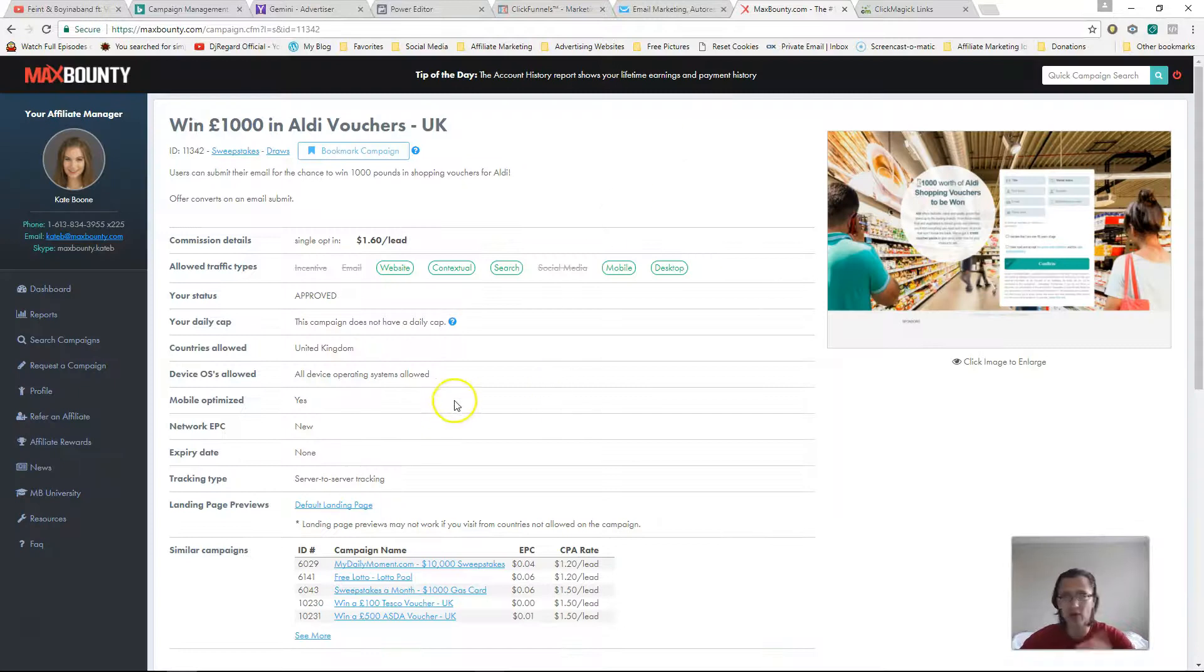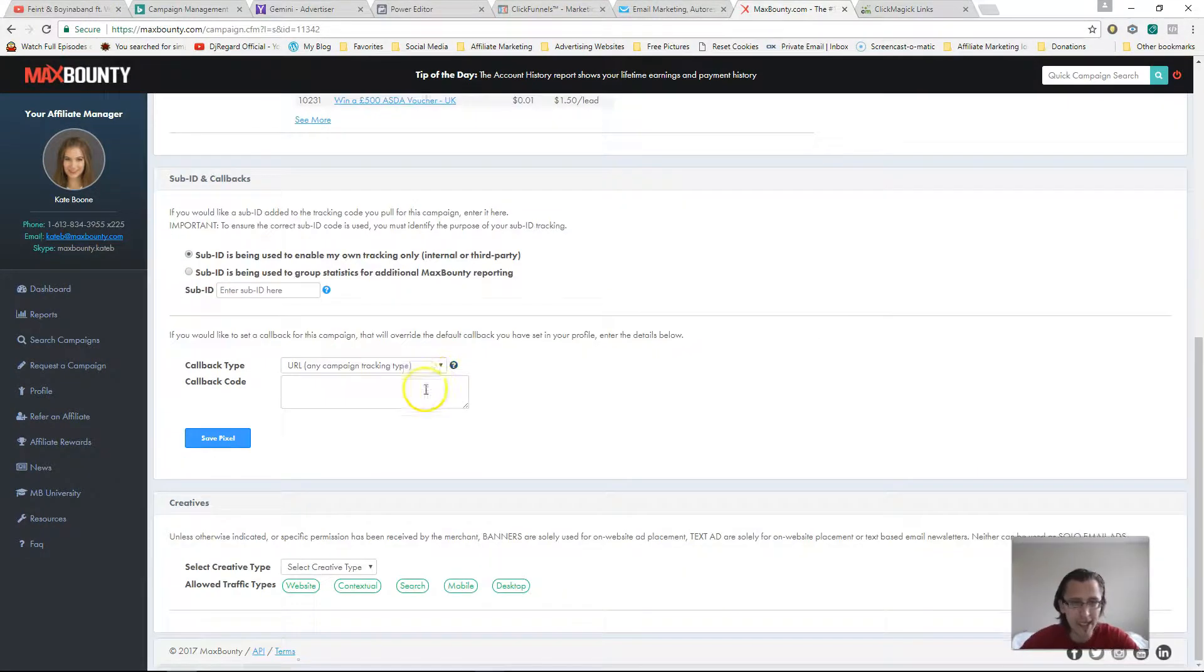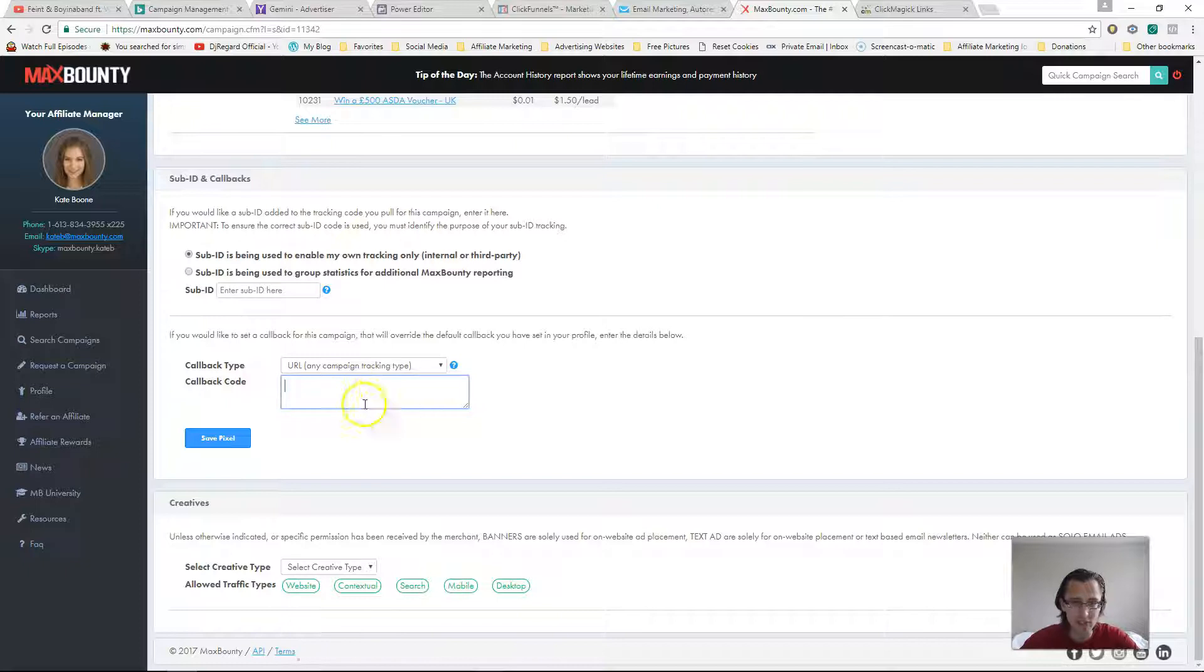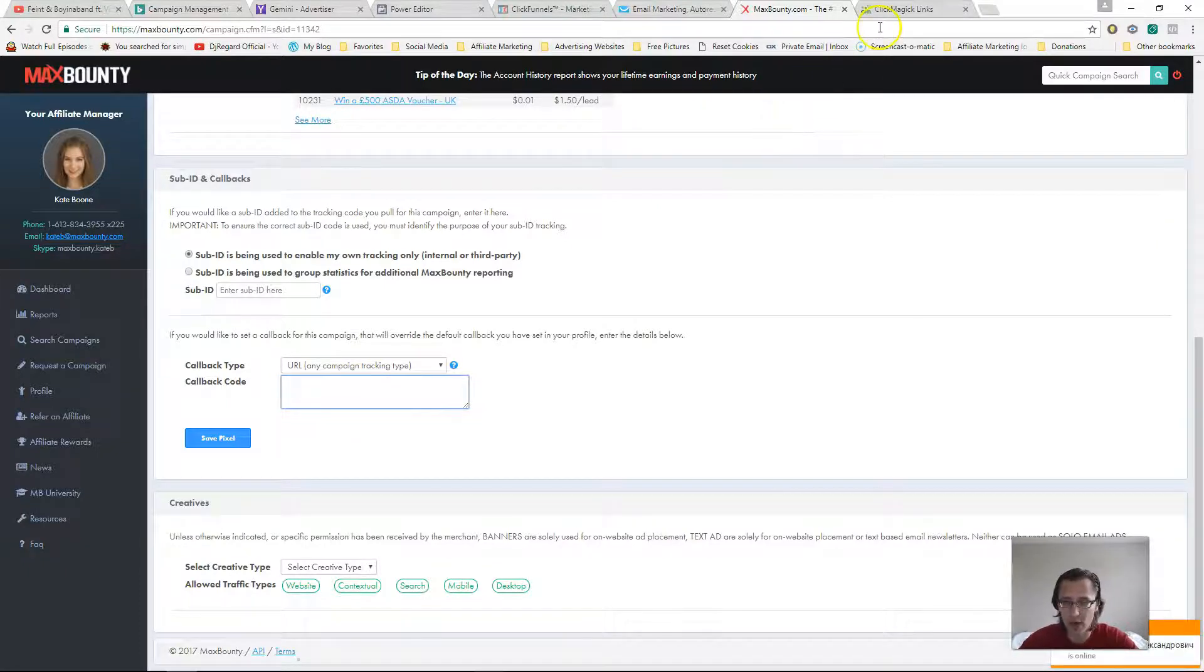Then over here, here's a random MaxBounty offer I picked up. And as you can see here is really the spot where we need to put something. So that something is what I'll show you right now using ClickMagic.